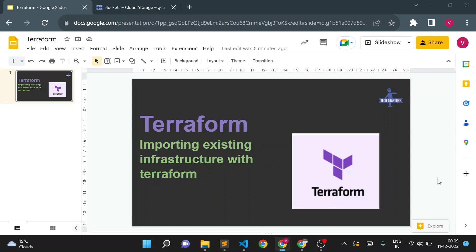Hello, welcome to TechTapture. I'm Vishal Bulbule and in this video we are going to see how we can import existing infrastructure with Terraform. Consider a use case where you are manually creating Google Cloud resources and have been doing so for the last two to four years. Now you want to use Terraform going forward, and you want to import existing resources into Terraform configuration without deleting them.